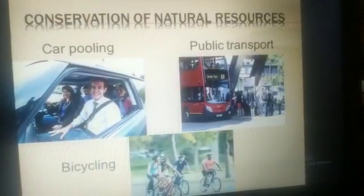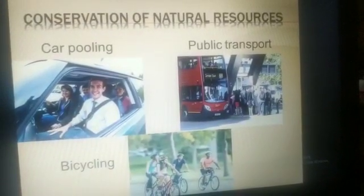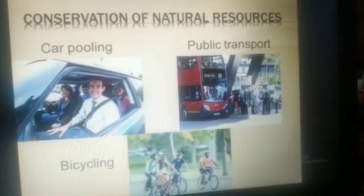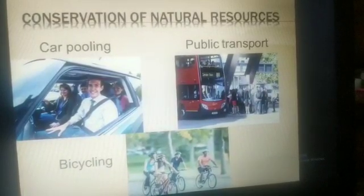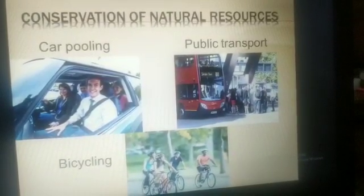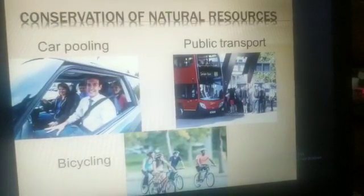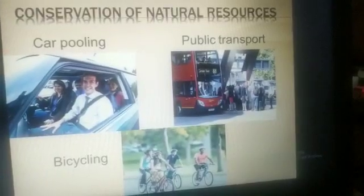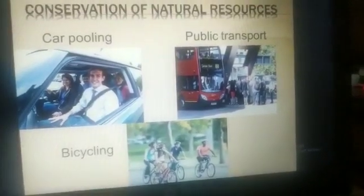Conservation of natural resources. Human activities are the biggest threat to natural resources. Their availability is being reduced due to their overuse and misuse.